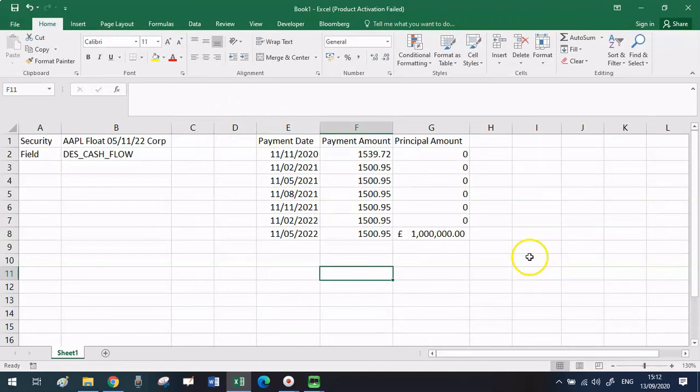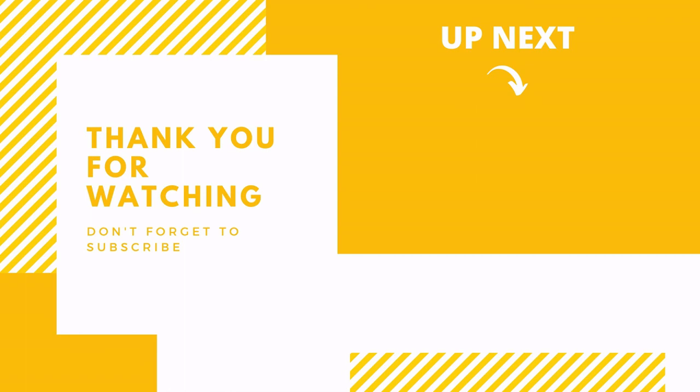If you found this video interesting like it and subscribe to the channel for more Bloomberg related content. Thank you very much for watching up till now and I'll see you very soon.